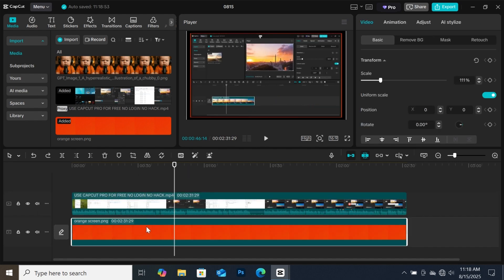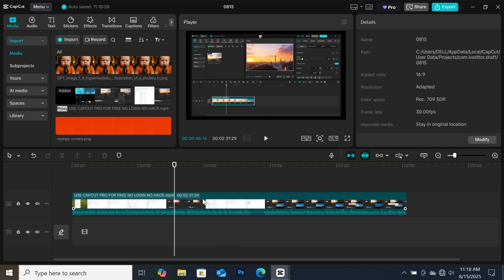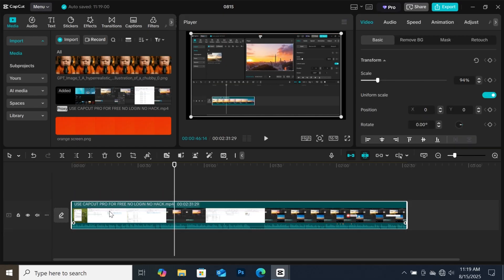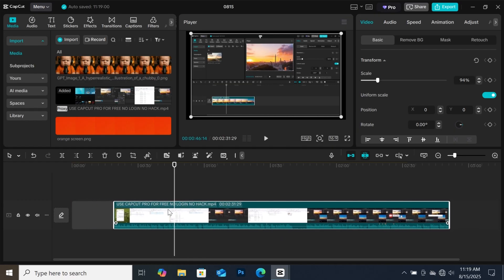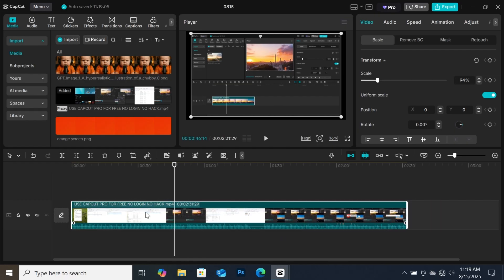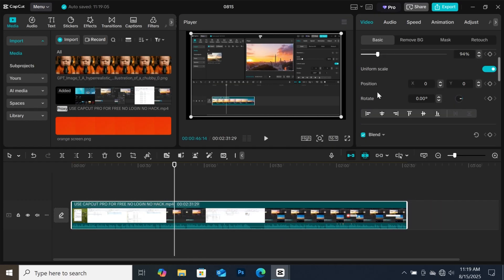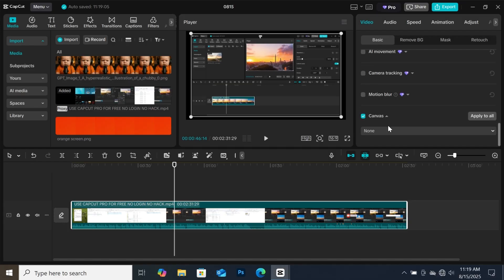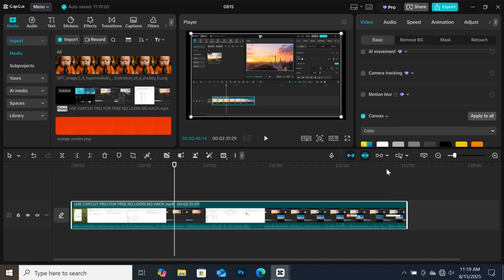Now for everyone who doesn't have these solid colored backgrounds, this is how to create this border in CapCut without importing any background. First, make sure the video you want to create the border is on the main layer. Then go to the basic tab, scroll down to canvas, click on the drop down menu, then select color.